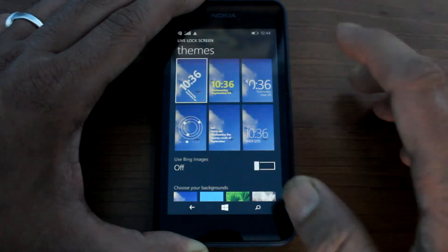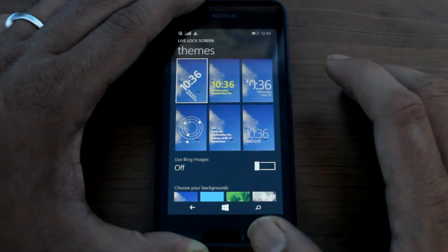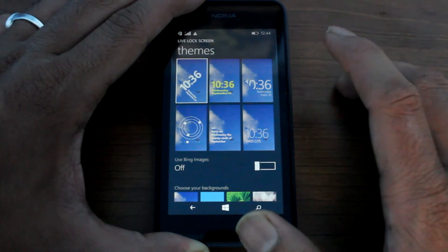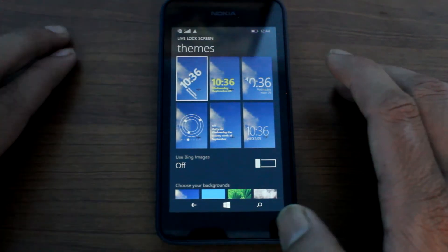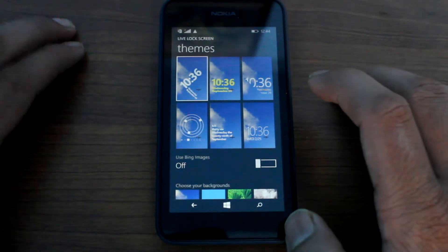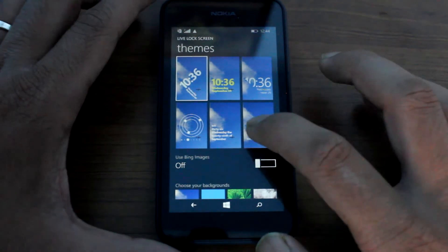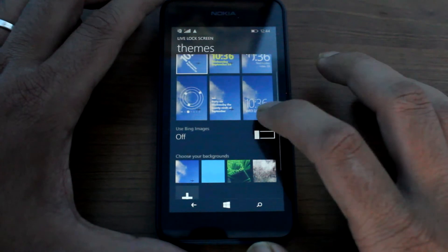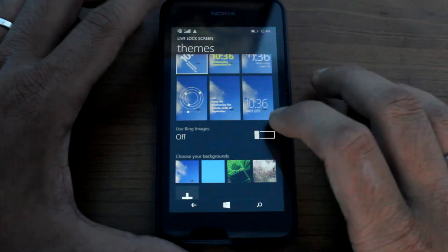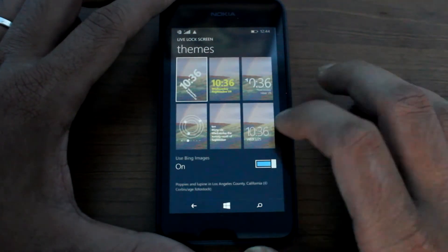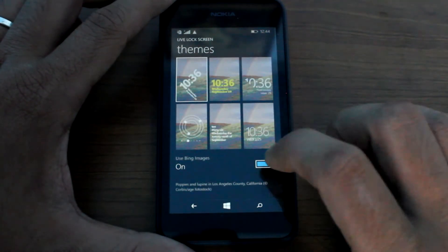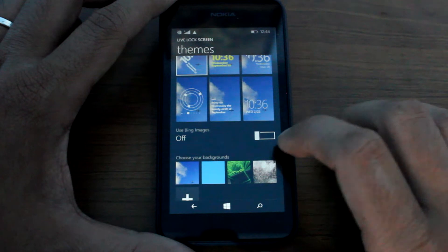Now the app comes with six preset lock screen modules I have already talked about. The app also features the Bing images—I mean the Bing daily images—it will update daily.